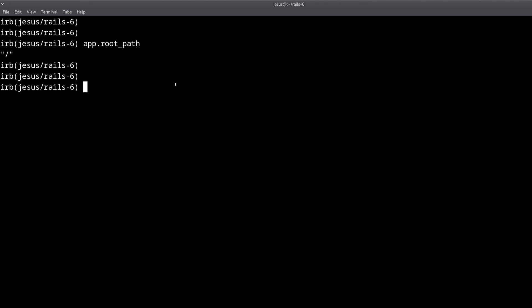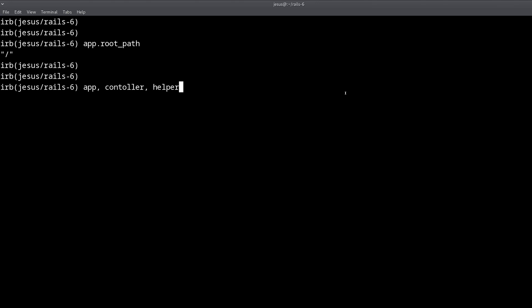To quickly review: the Rails console allows you to work with your Rails models, and also gives you access to other objects like app, controller, and helper. Notice it's 'helper' in singular form, not 'helpers'. You get access to these three objects on top of everything in your Rails application, specifically models like user.